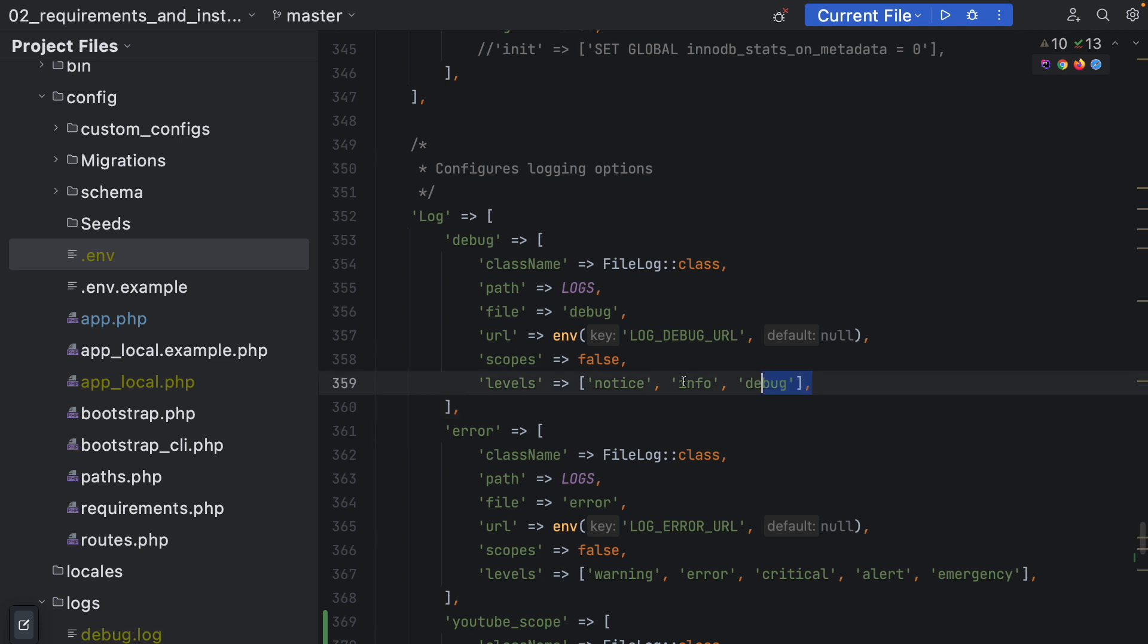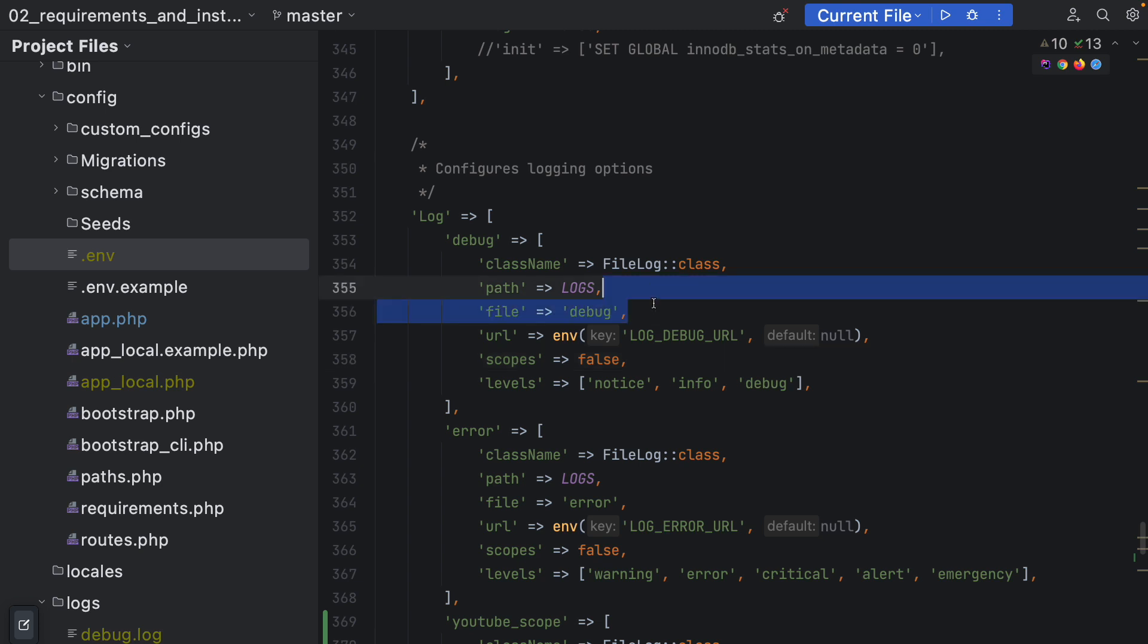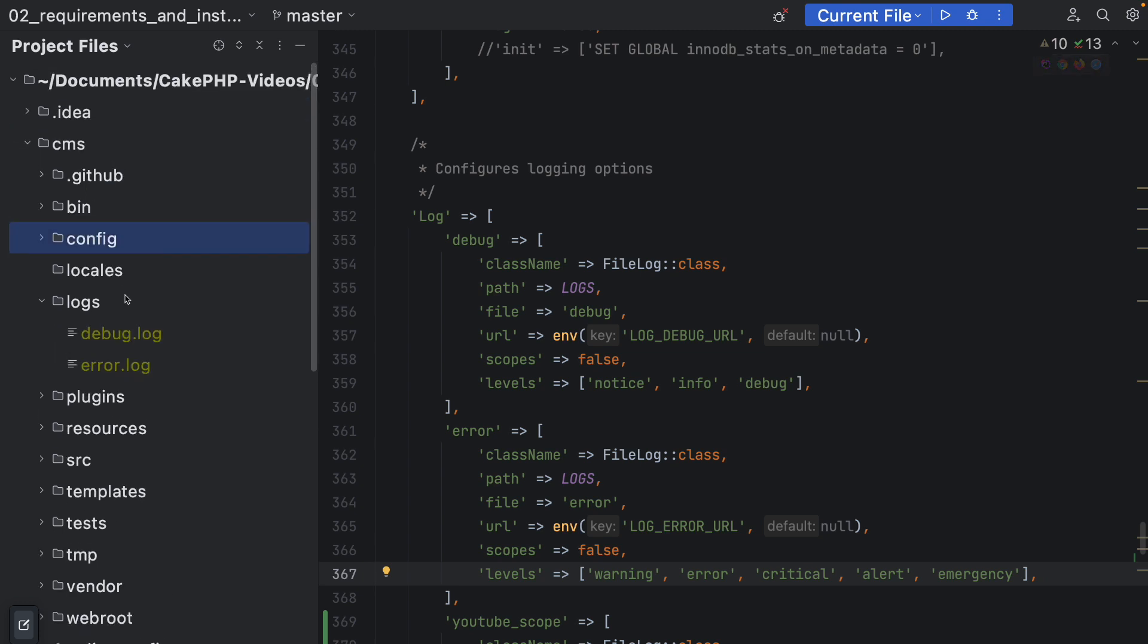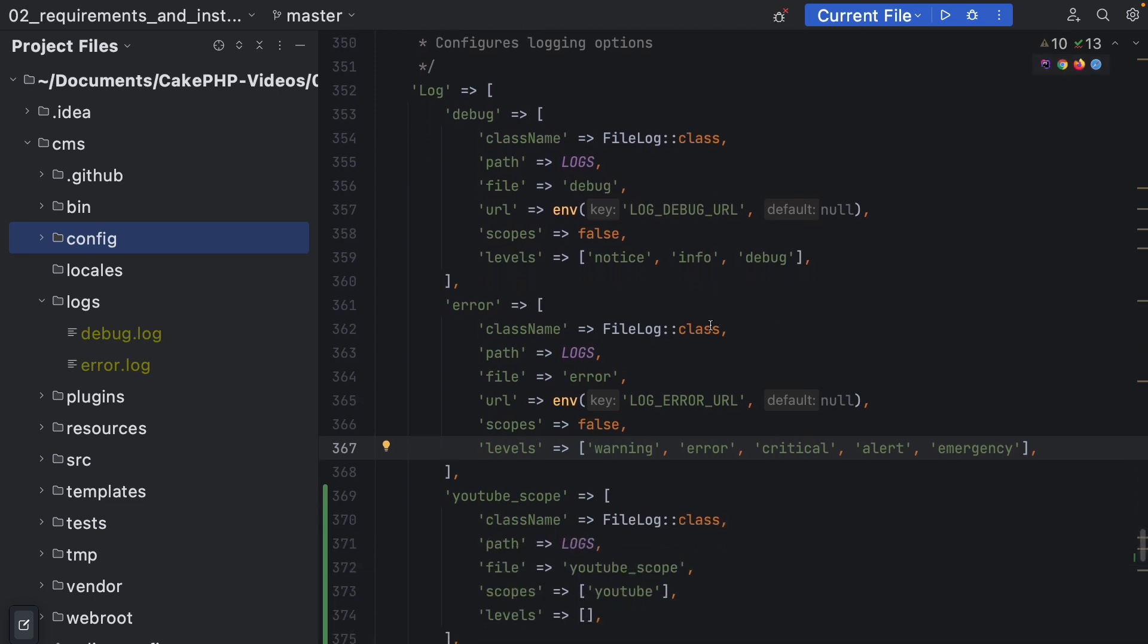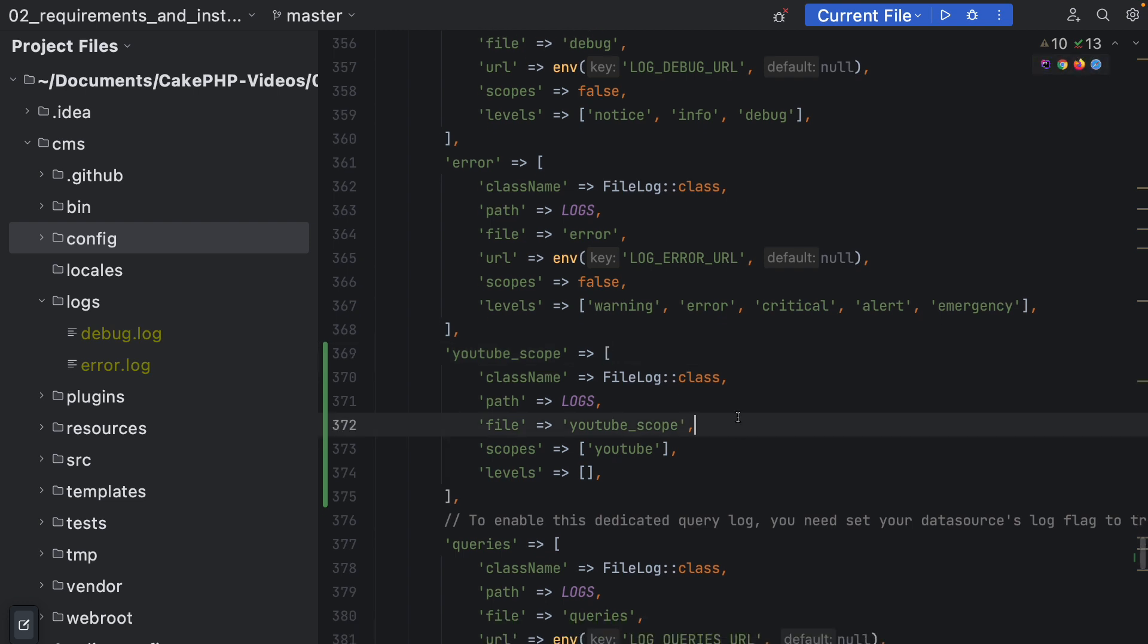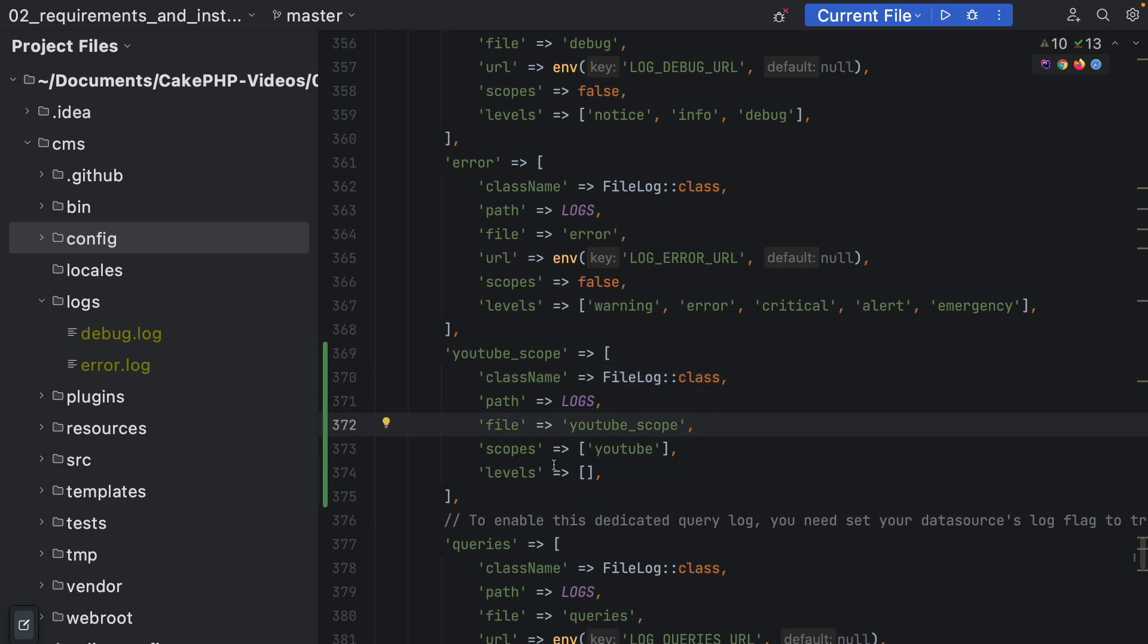As you can see here, we have no scope defined for the debug information and no scope defined for the error log configuration. All the notice, info, and debug levels are being logged inside the debug log, and basically everything else - warning, error, critical, alert, and emergency - are written into the error log. But usually you want to have more granular configuration or more granular control over which kind of logging methodologies and function calls get into which files. So we can add another configuration here. I'll just name it youtube scope, basically the same as before. File log, the path is logs, but the file name is now youtube_scope and the scope we define here is youtube.